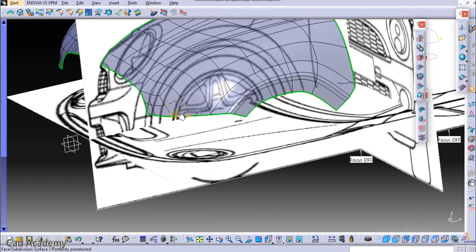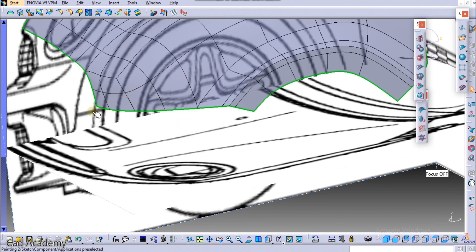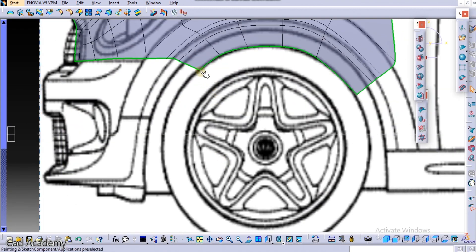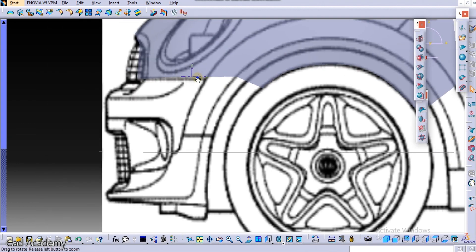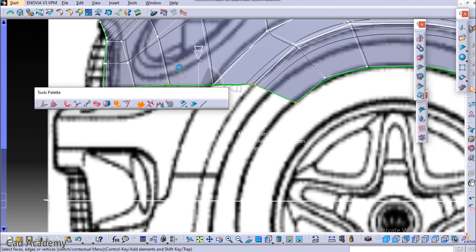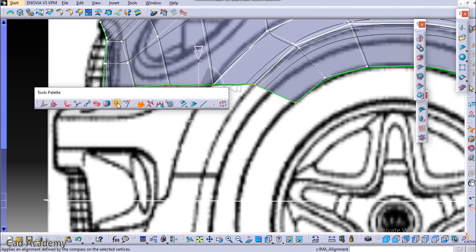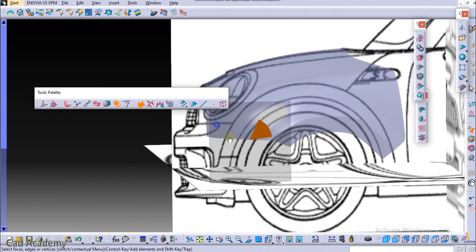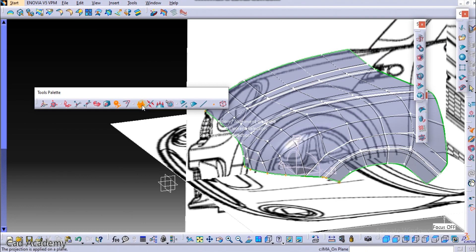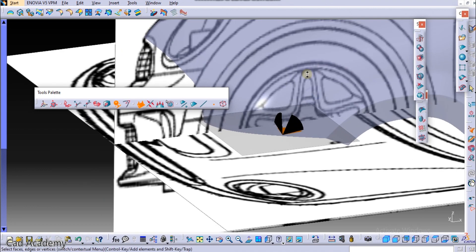Moving further, now what we will do is align this on a plane. You can see in the inside view that this is a little bit downward, this is a little bit upward, and here it is a curvy edge. So we will align it on a plane. For that, select this command — the Alignment — and you need to select Align on Plane. You need to select the plane on which to align.